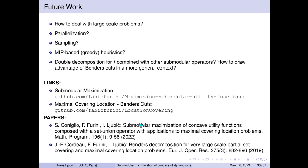The code is publicly available: the code for this paper is on the GitHub of Fabio Furini, and the related code for the maximal covering location problem, where we developed a branch-and-boundless cut approach, is also available on GitHub. Everything is open source. Thank you so much for your attention.